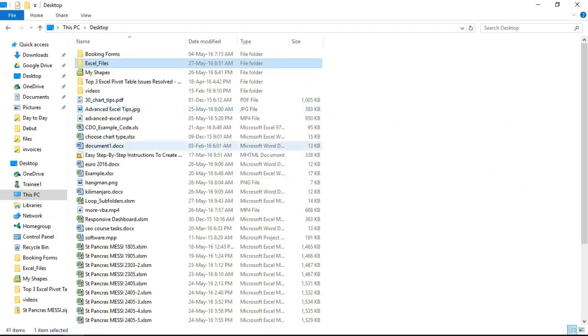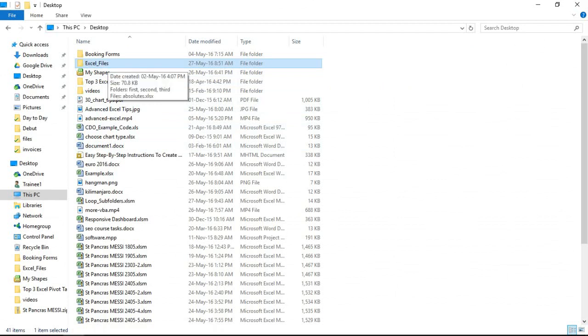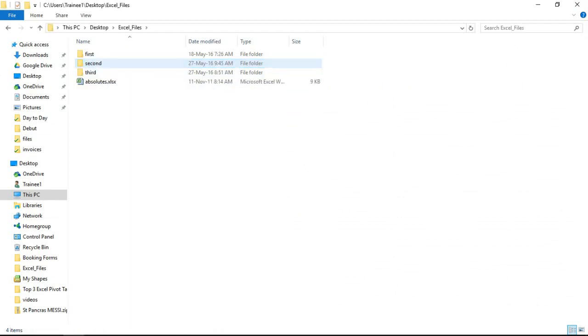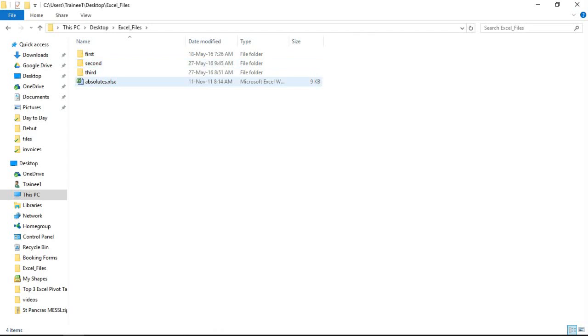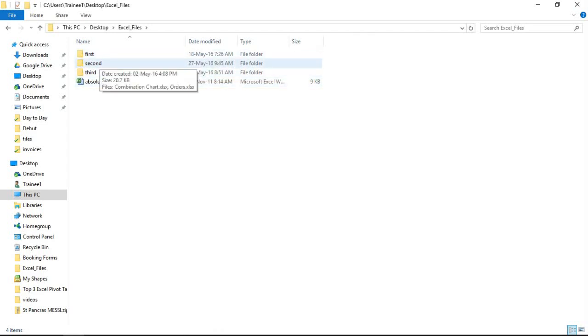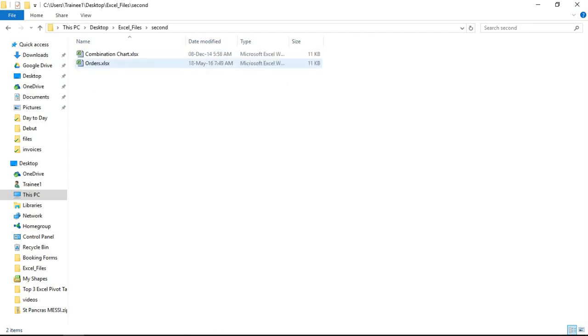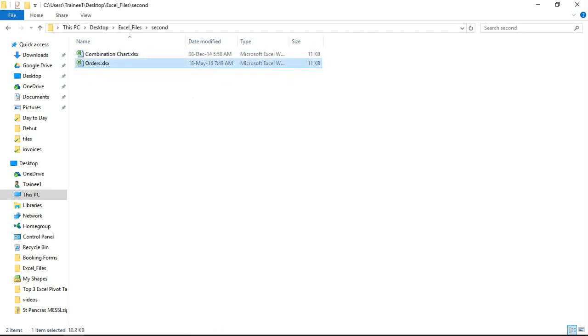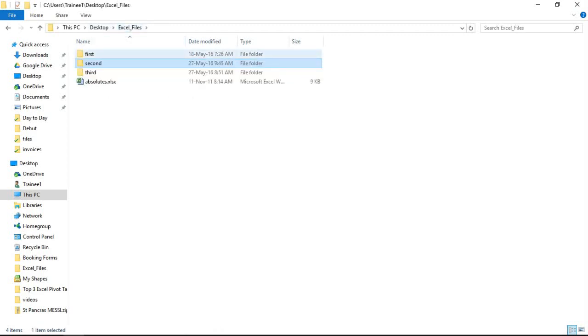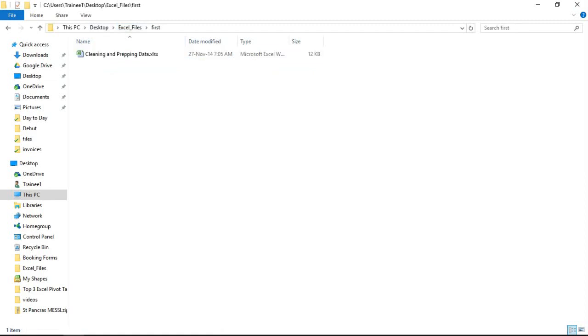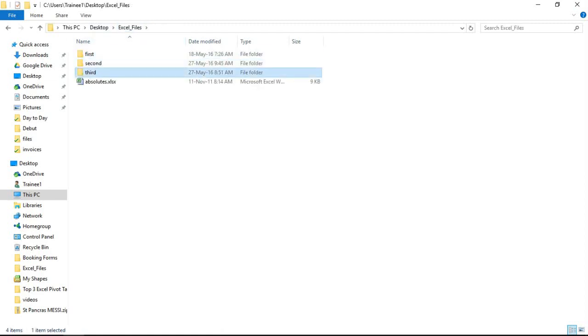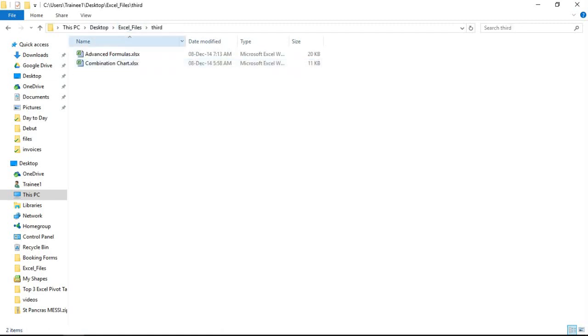Pop into my directory, this is my desktop, loads of rubbish on there. Here is my Excel files folder and within there I have three subfolders plus an extra file. The folder I'm looking for is in the second folder, here it is, it's called orders, that's what I'm looking for.